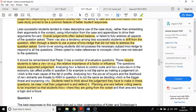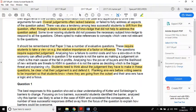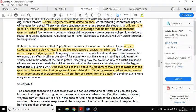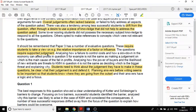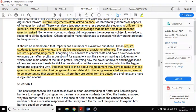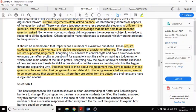It should be remembered that paper 3 has a number of evaluative questions: four evaluation questions, four essays. These require students to take a view on the relative importance of one factor or influence. The questions require a supportive judgment. So that's four conclusions you need to write.